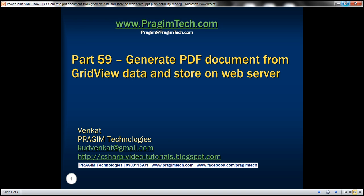Hello, welcome to Presume Technologies. I am Venkat. This is part 59 of the ASP.NET GridView tutorial.